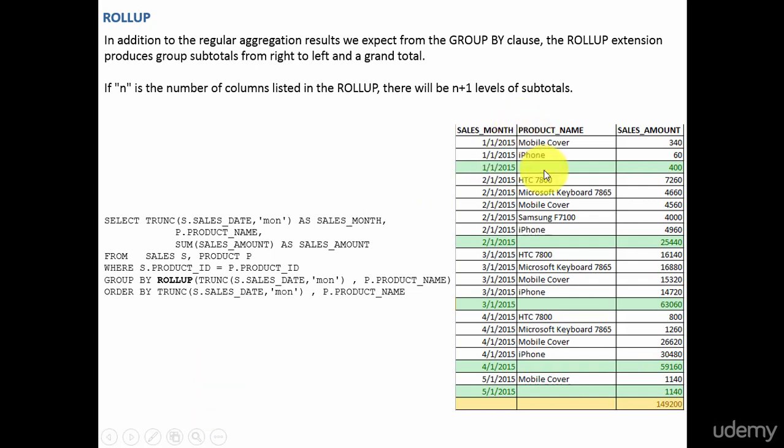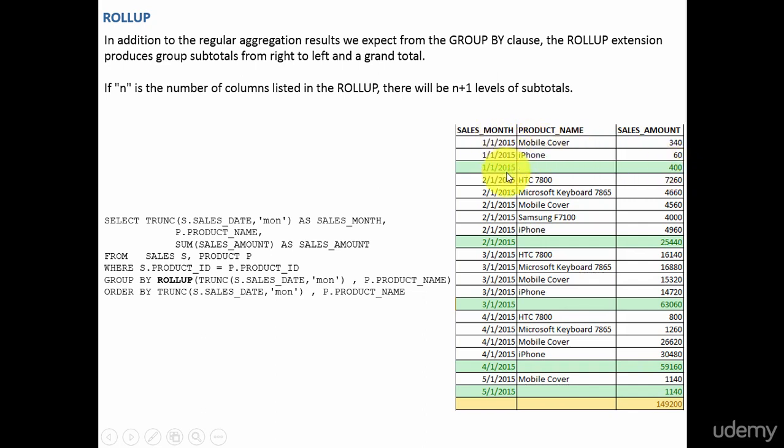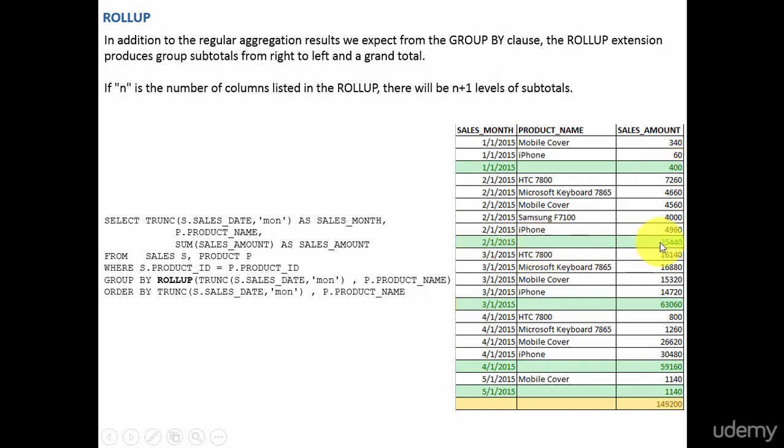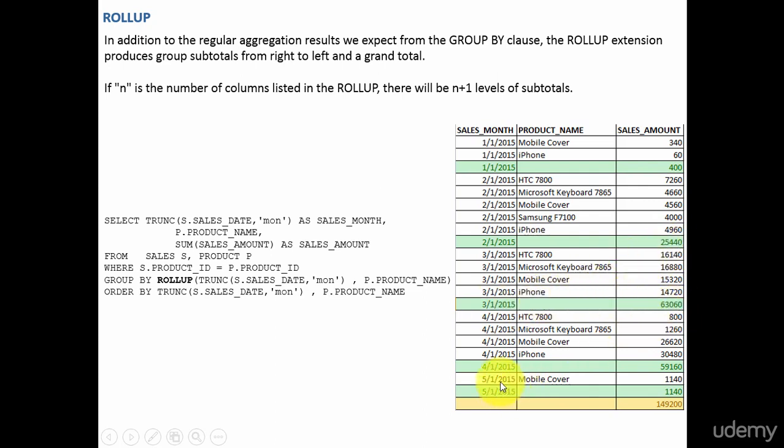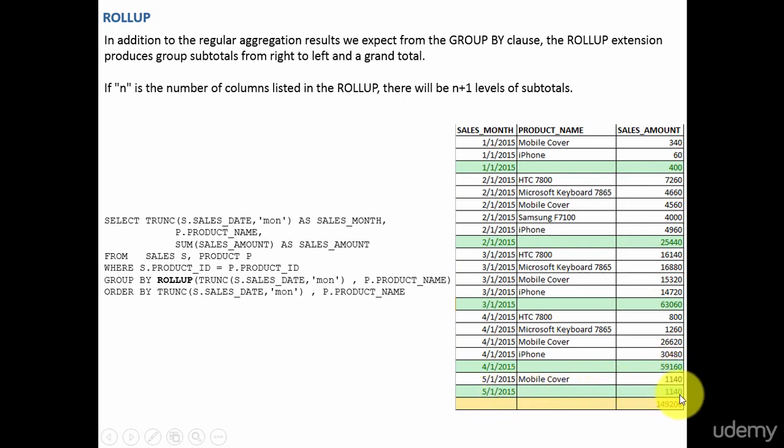So if you look at the report here, for every sales month, we are displaying the total. For January 2015, the sum of sales amount is 400. For February 2015, the sum is 25,440. For March, it is 63,060. For April, it is 59,160. And for May, it is 1,140. And the total is 149,200.